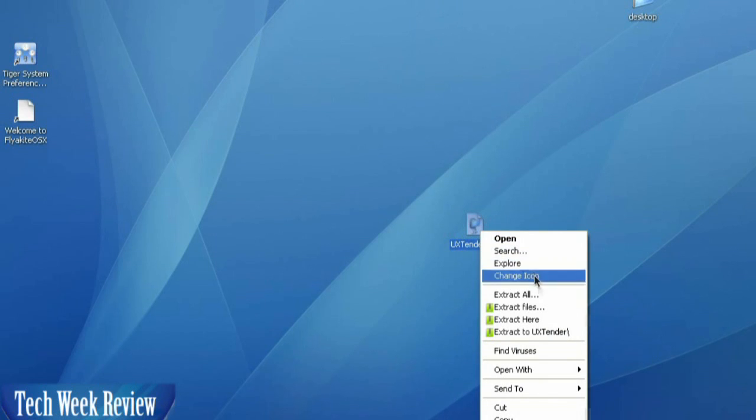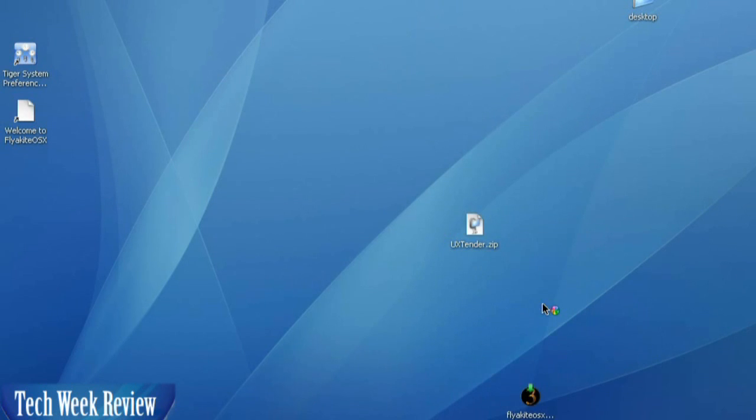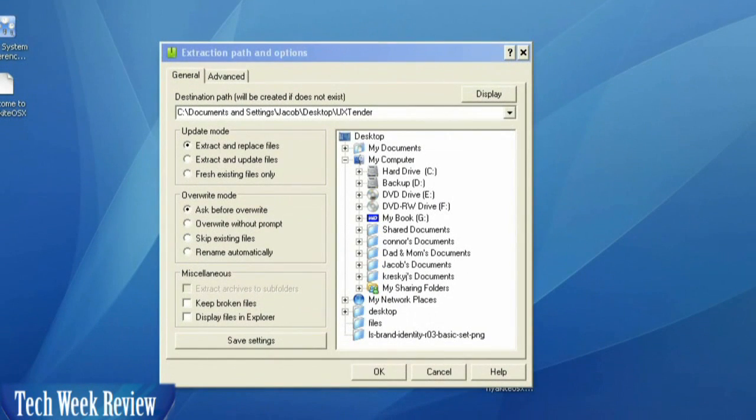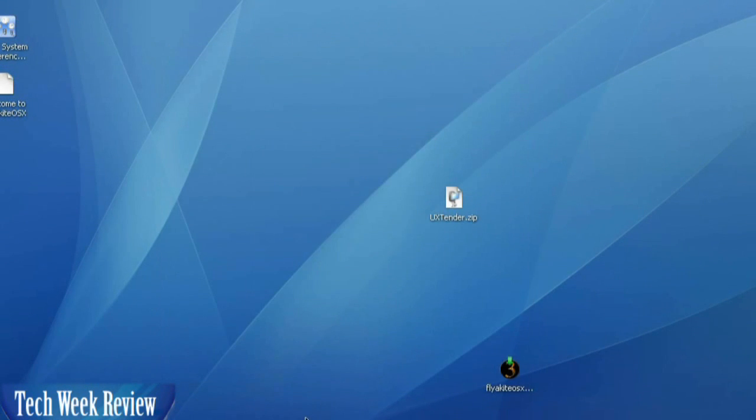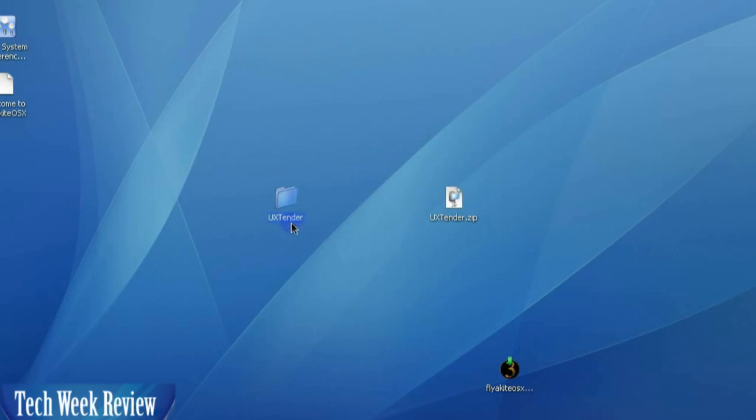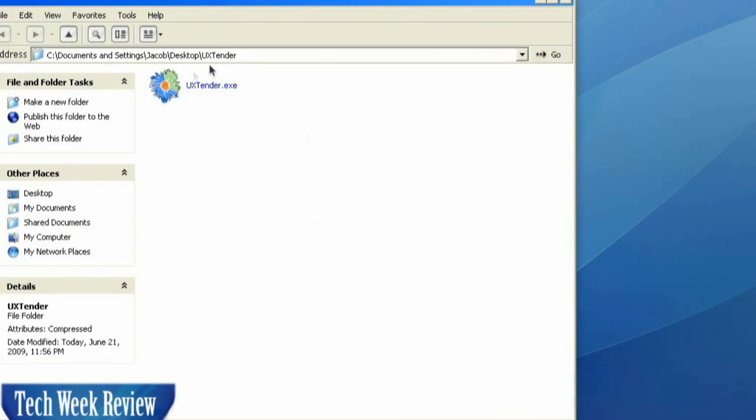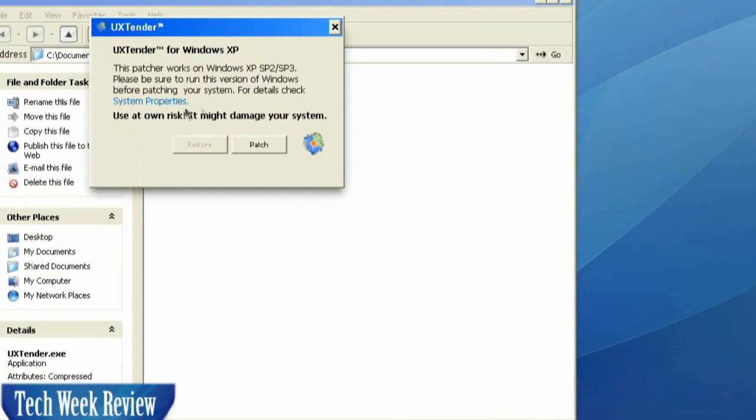We are going to go ahead and extract the files using our WinRAR. You can use any extraction program or the default one inside Windows. Now that we have our file, we're going to go ahead and open up and run it.